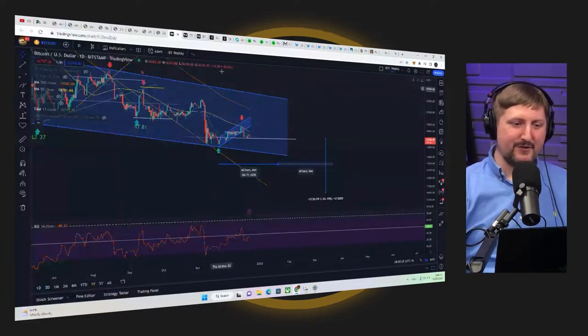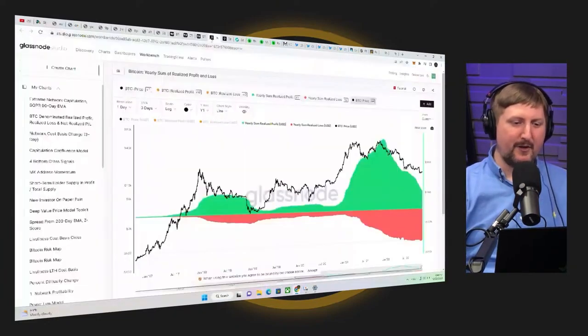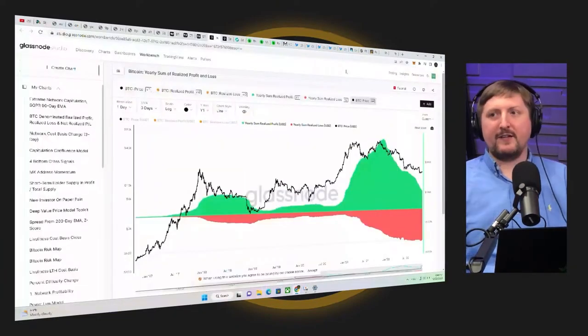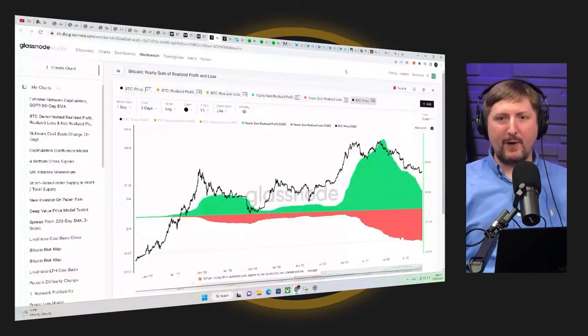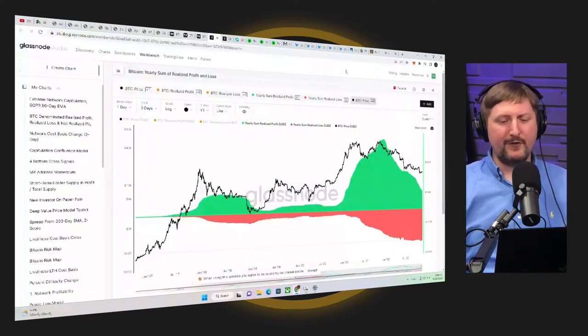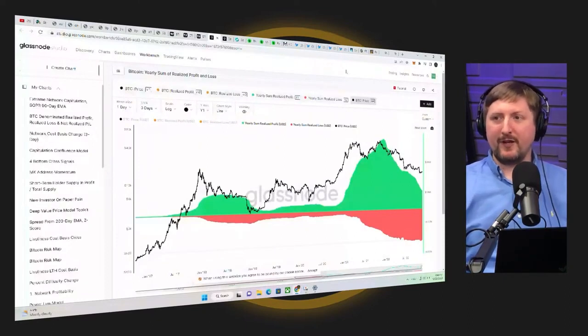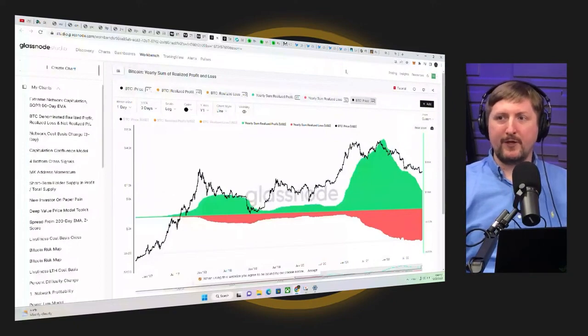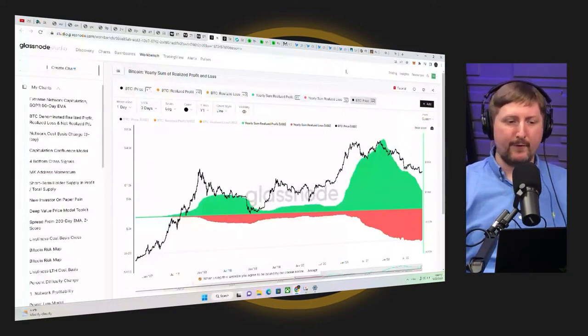So let's take a look at a couple other charts then, just a couple other ways to potentially view the market. Doesn't mean this is the way to view the market. This is one way to view the market. And maybe this gives us another angle to view those hints of four-year cycle lows.